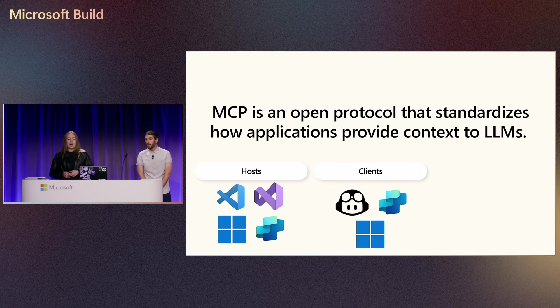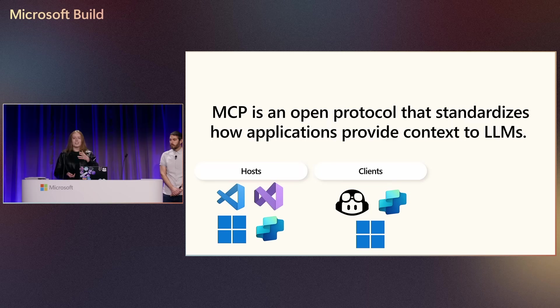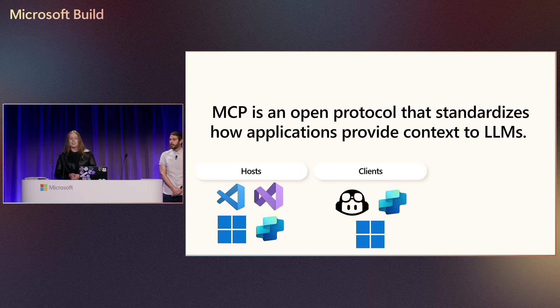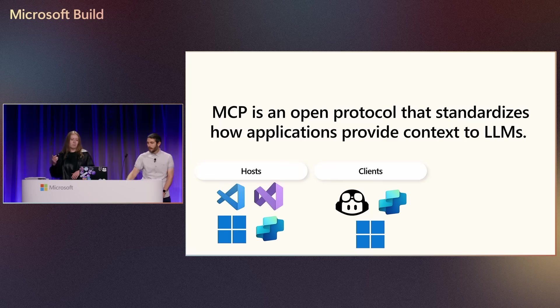Next up, we have our protocol clients, and these can actually be the same things as those hosts sometimes, and they maintain a one-to-one connection with our servers.